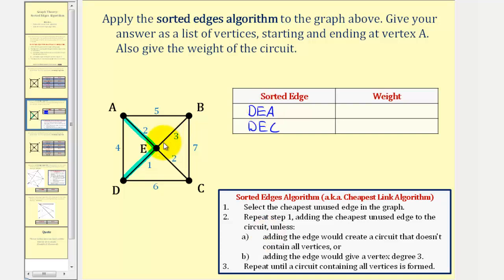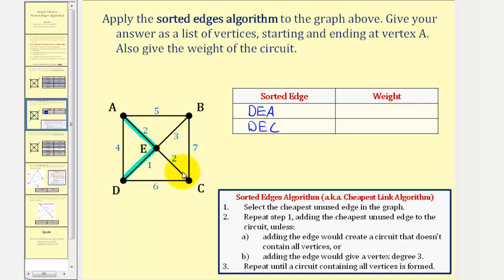Now we want to select the next cheapest edge, as long as adding the edge would not create a circuit that doesn't contain all vertices, or adding the edge would give a vertex degree three. Notice how the next cheapest edge would be edge E, C, but we can't use this edge because that would give vertex E a degree three. So the next cheapest edge would be edge E, B with a weight of three, but again we can't use this edge because this would also give vertex E a degree three.